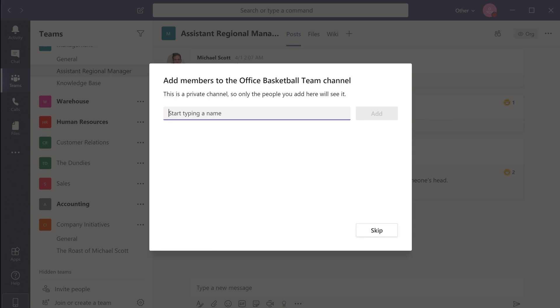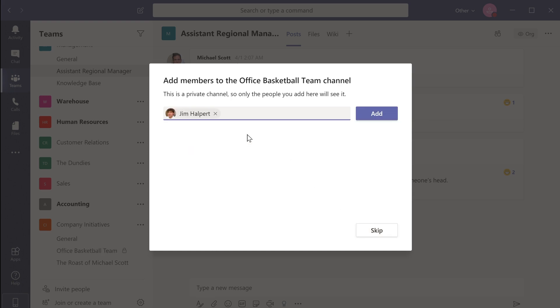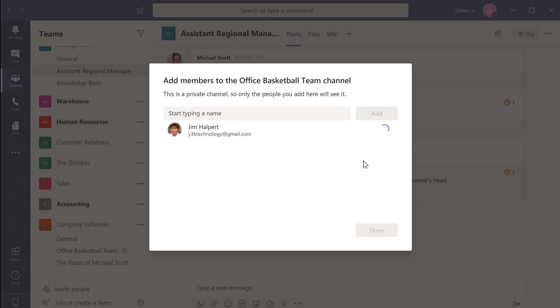Now enter the name of all the users you want to give access to the channel. Just remember that a user must be part of a team to have access to a private channel within it. You can also assign the user's role at this stage.